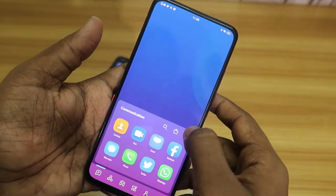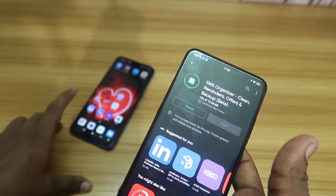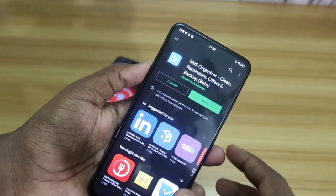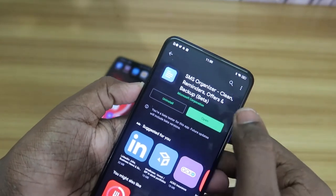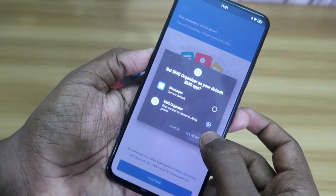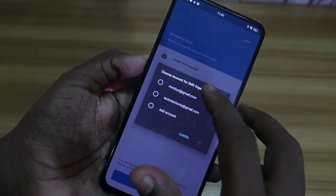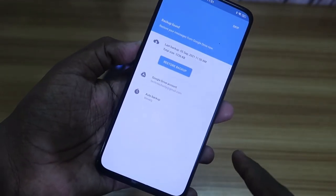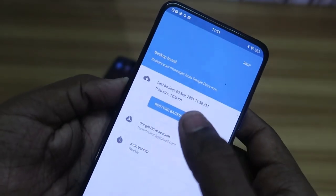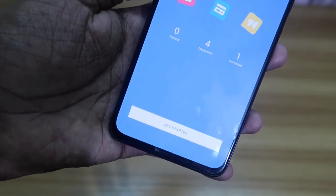Now go to your new Android smartphone. Open the Play Store and install the same SMS Organizer application. One important thing: on the new Android smartphone, you must use the same email ID that you used in the old Android smartphone for SMS Organizer. Open the app, click Continue, set it as the default SMS app, and when it asks about backup, select the same Google account email you used on the old phone.